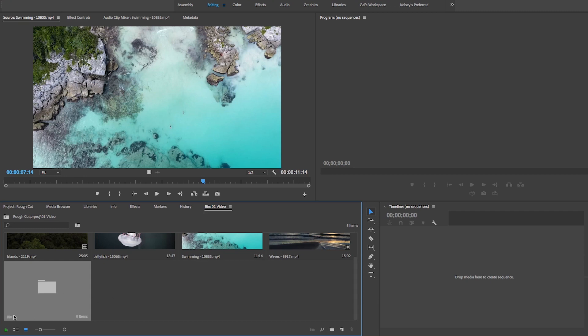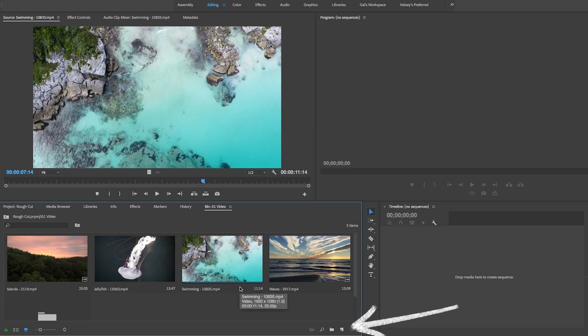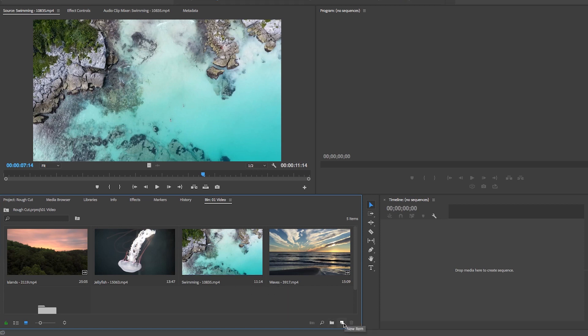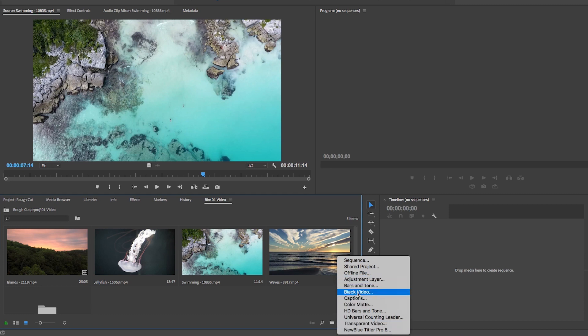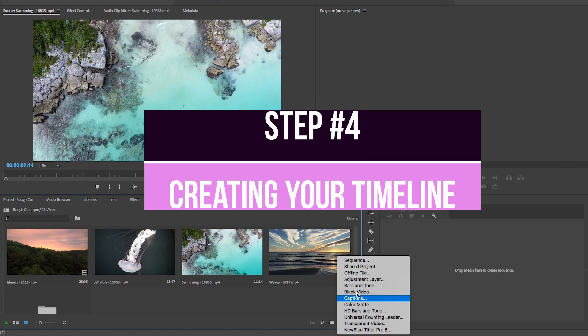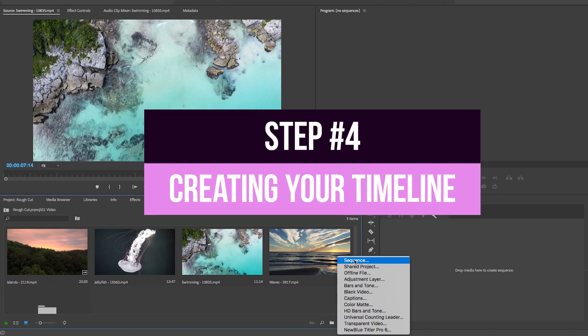At the bottom of the panel you can create new bins to organize your media and click the new item icon to create things such as adjustment layers, color mattes, and captions. We won't get to all of these in this video, but we will get to sequences, which leads us to the next section on timelines.